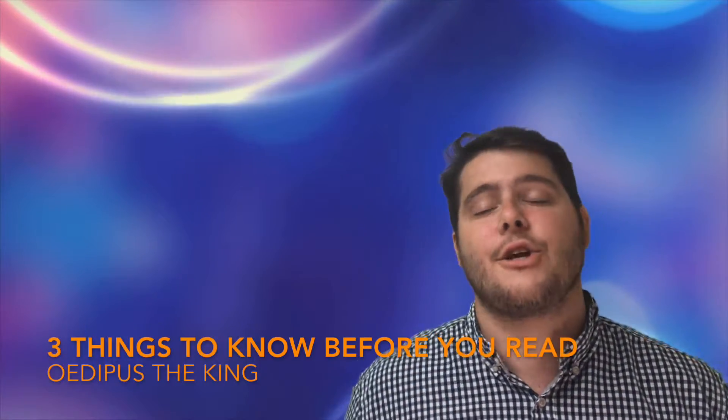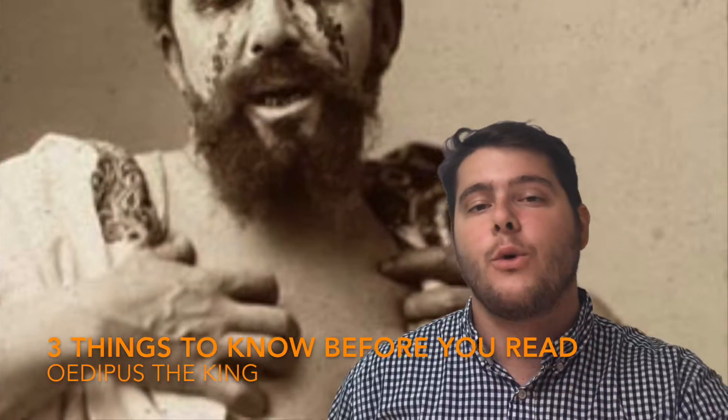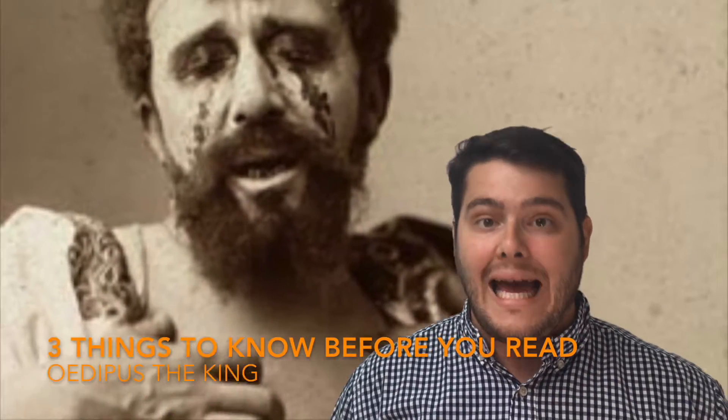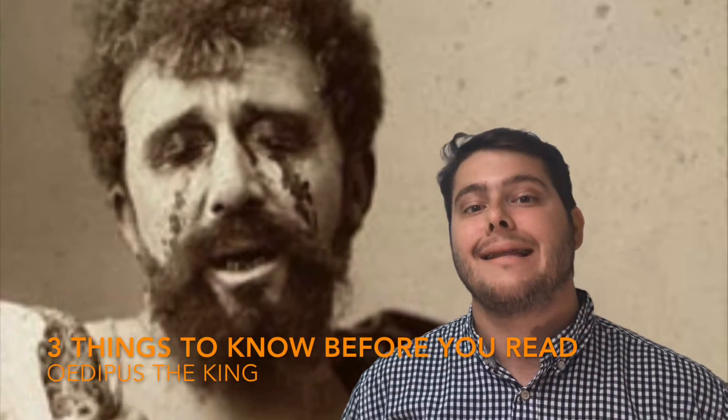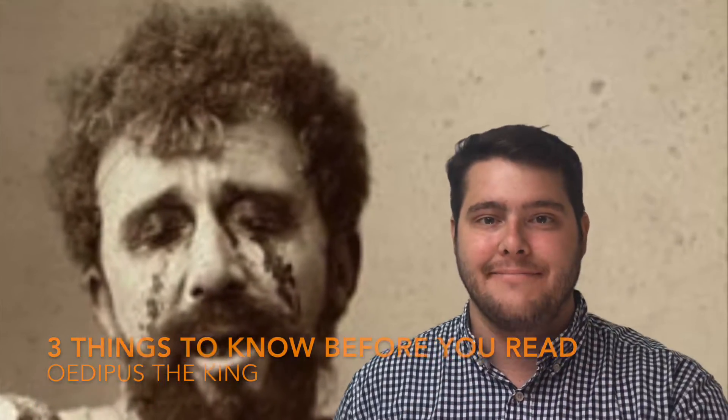Hi, welcome to Conley's Cool ESL. Today I'm going to tell you three things to know before you read Oedipus. Let's get started.